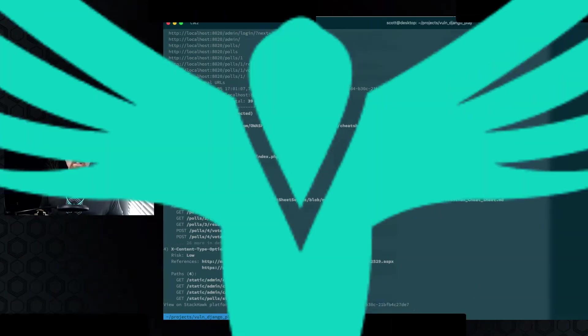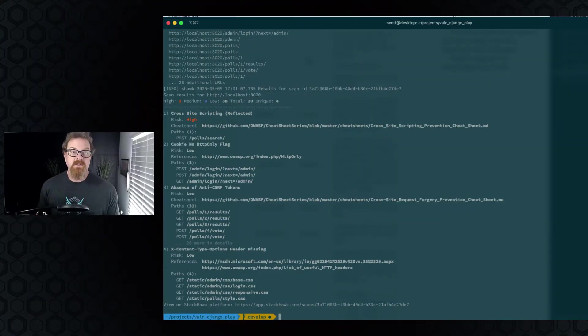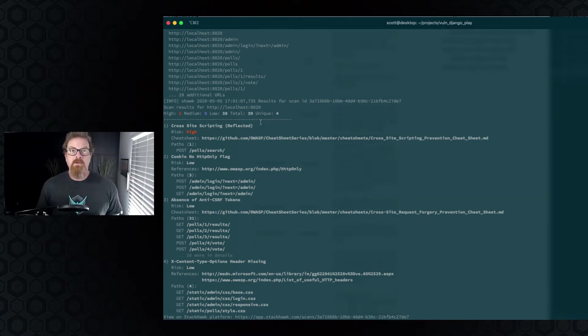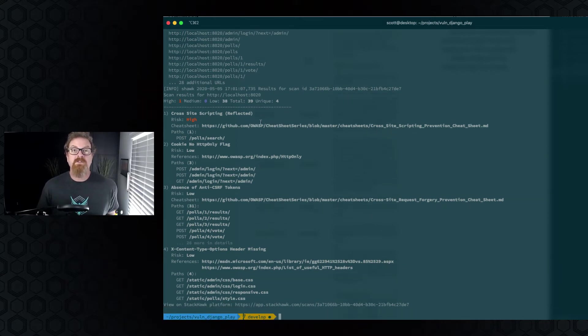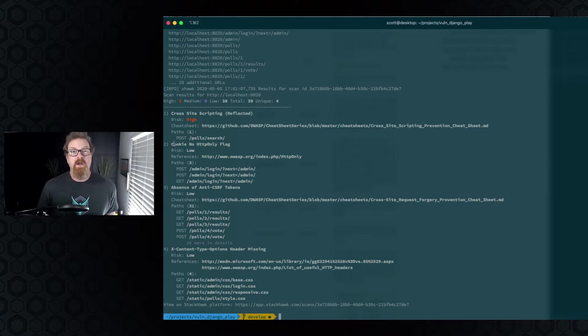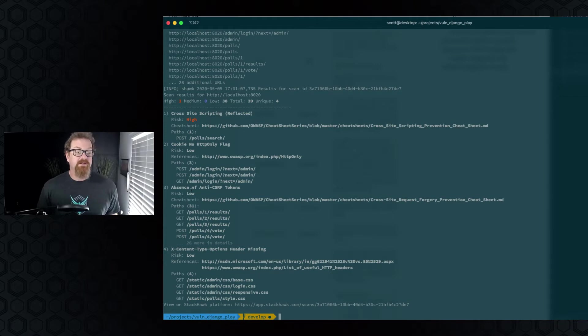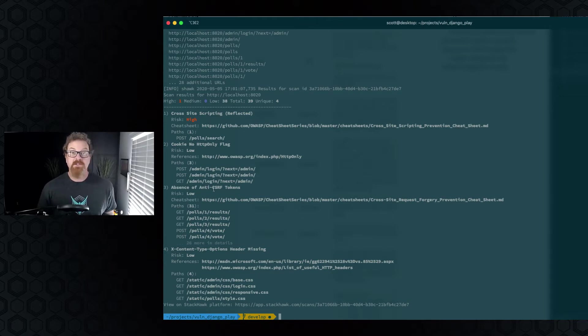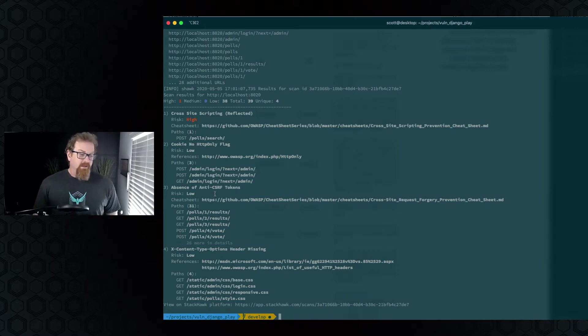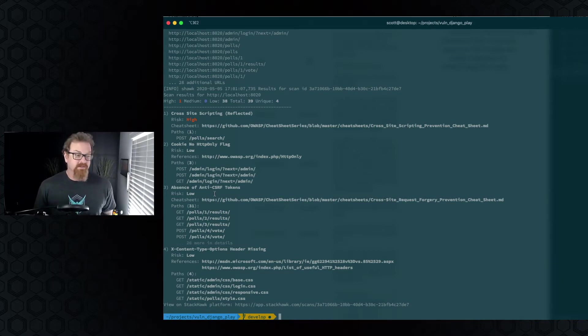Now let's take a look at the scan results from our basic HawkScan configuration. And we have our results findings summary. So we've got one cross-site scripting that it found. It found some cookie, no HTTP flag only settings. And the absence of anti-CSRF tokens, which is right because I excluded them in my app. And then the X-content type headers.